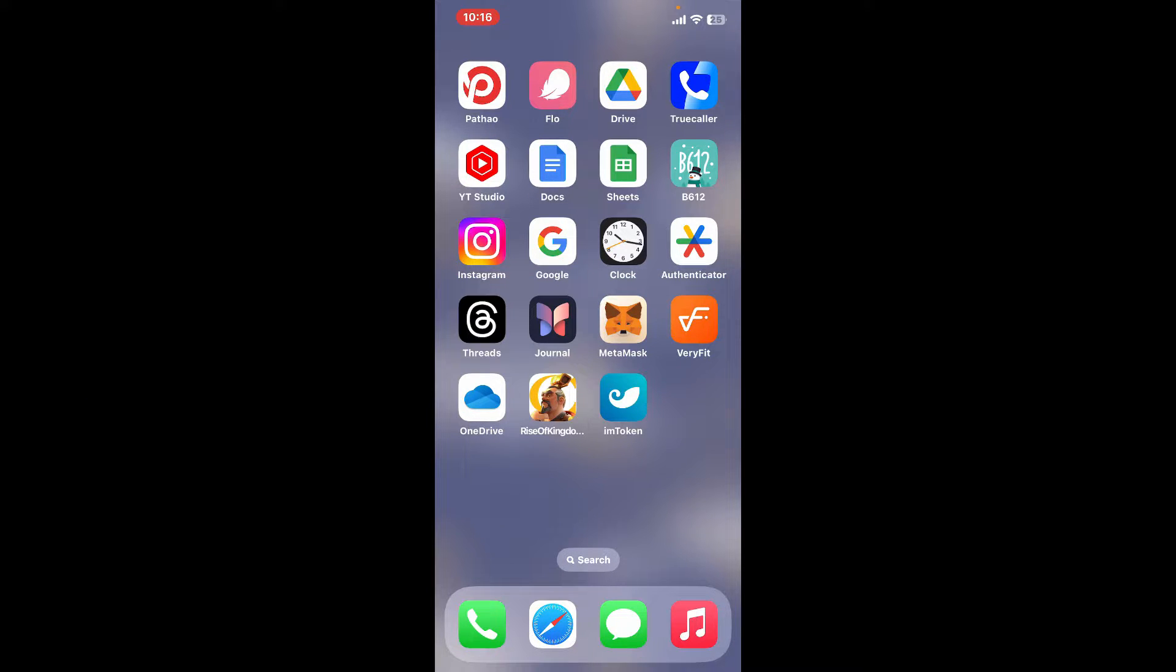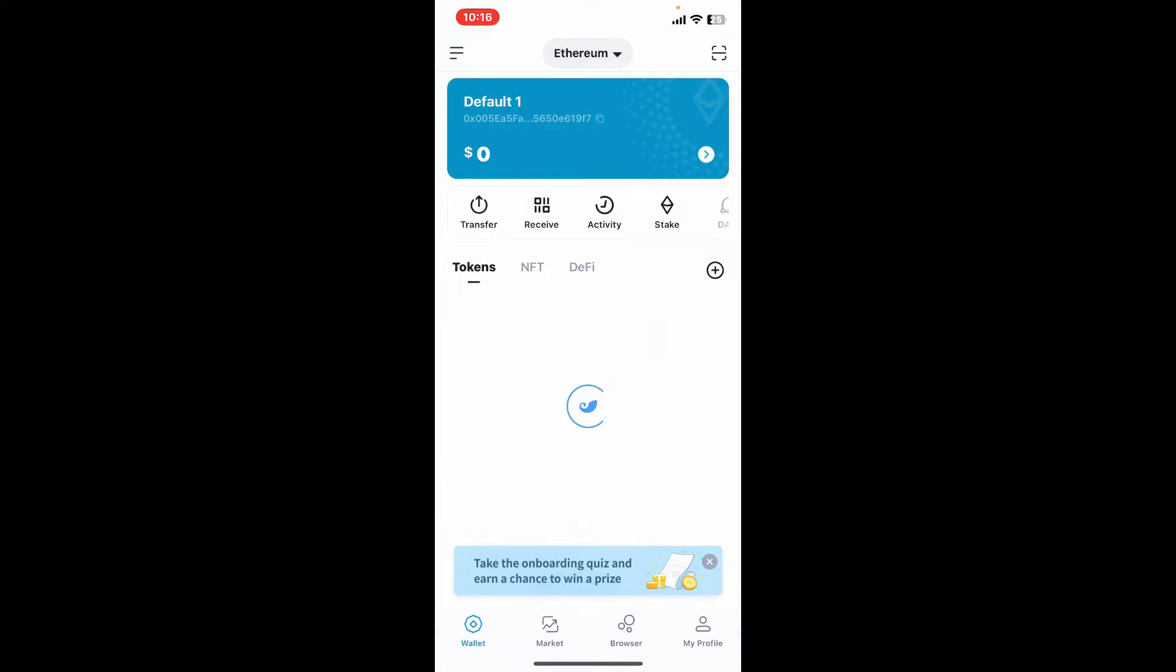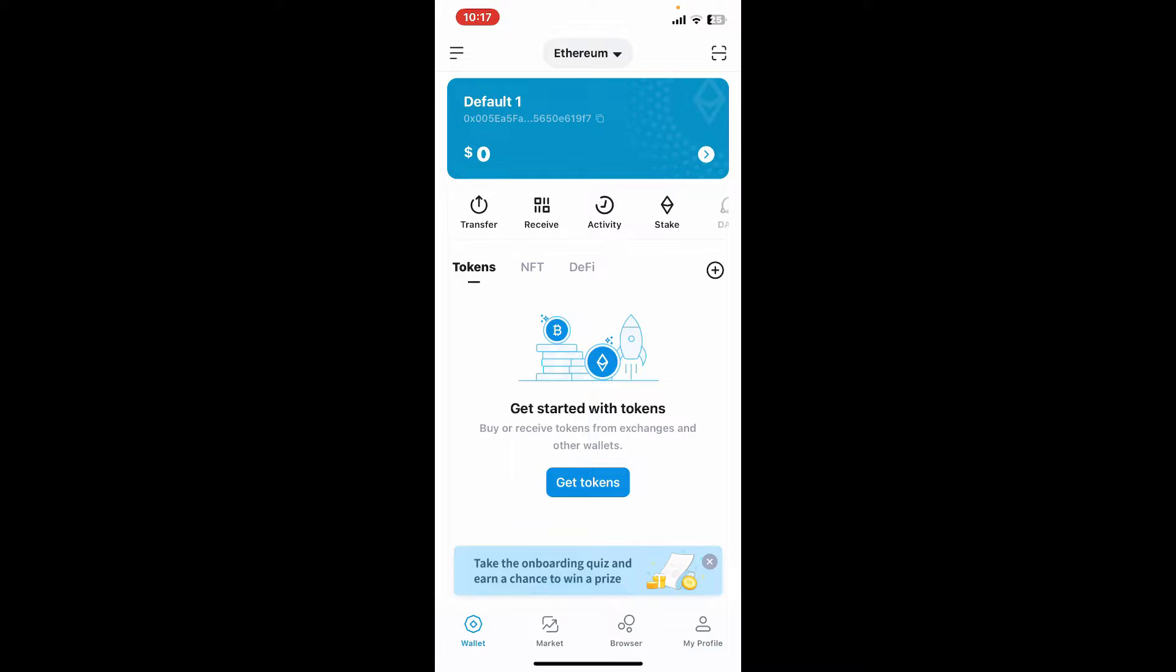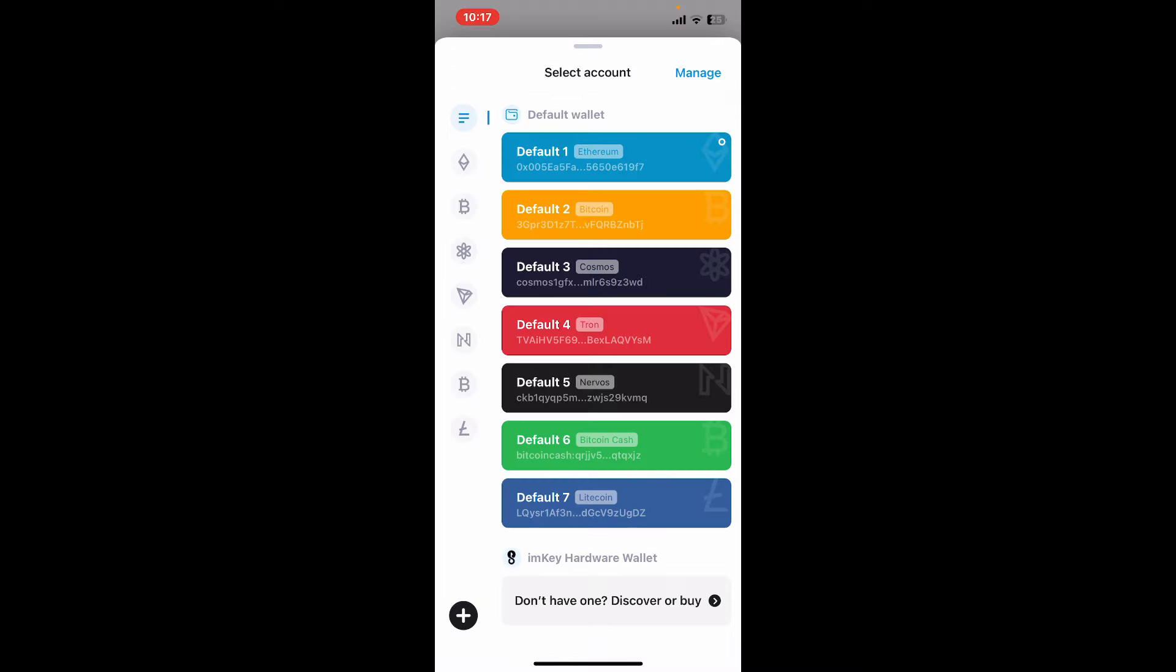First of all, launch the imToken application from your app drawer. From the main home page, go ahead and tap on the menu button appearing at the top left corner. Select the wallet you would like to add the tokens on.